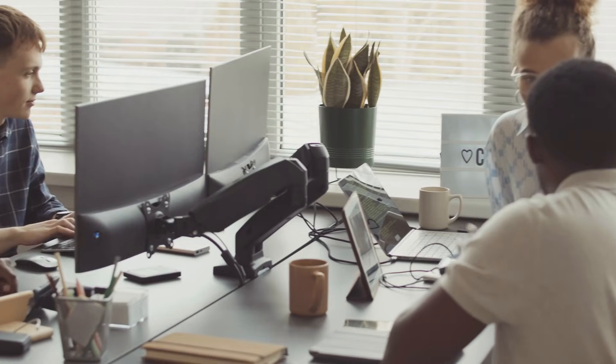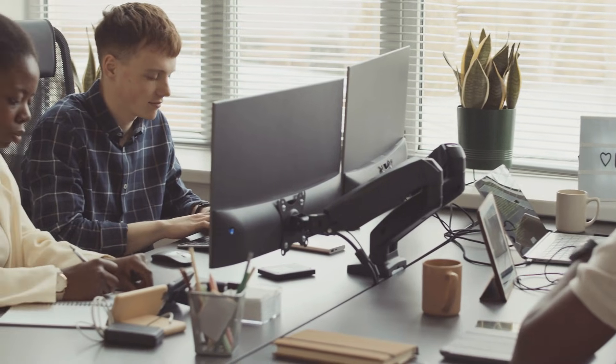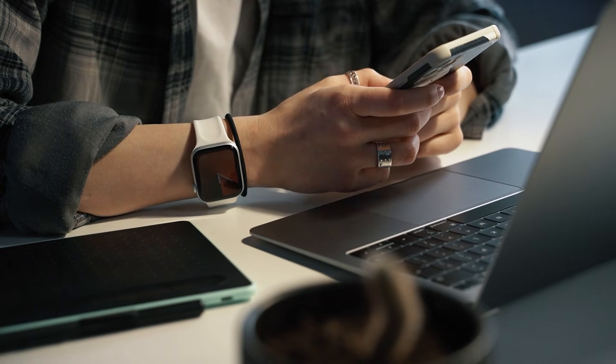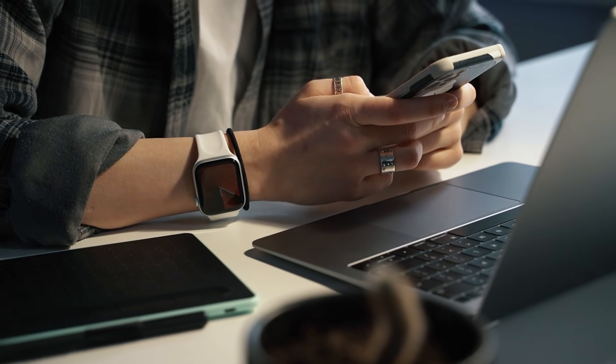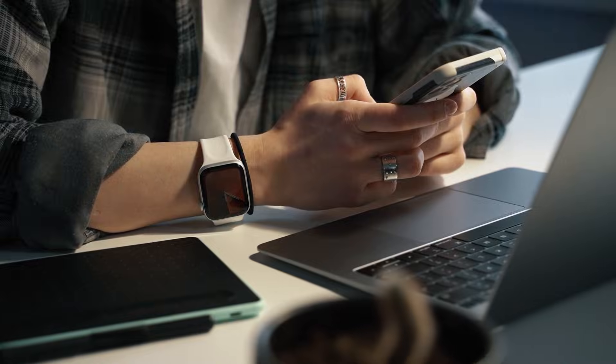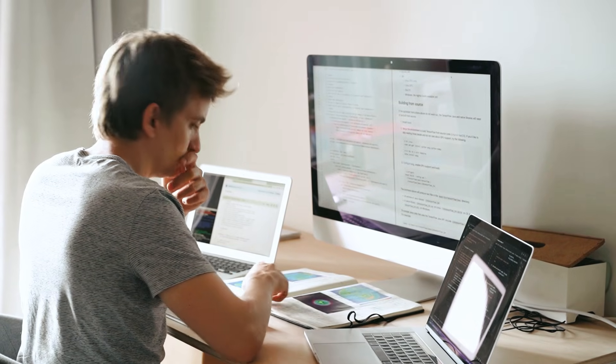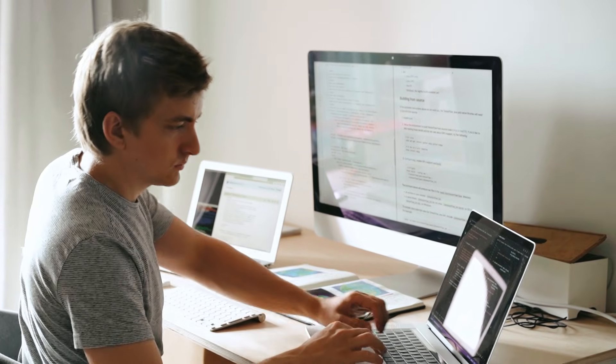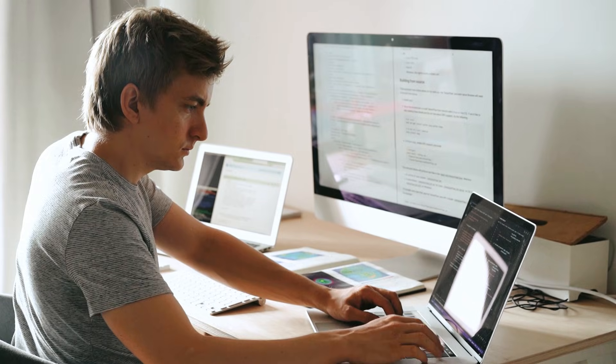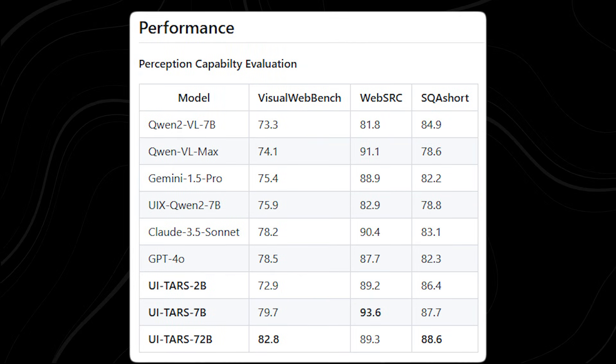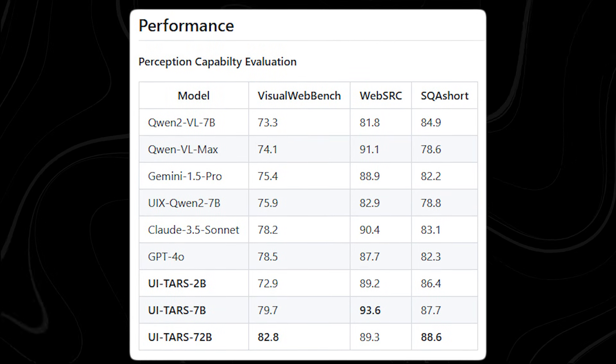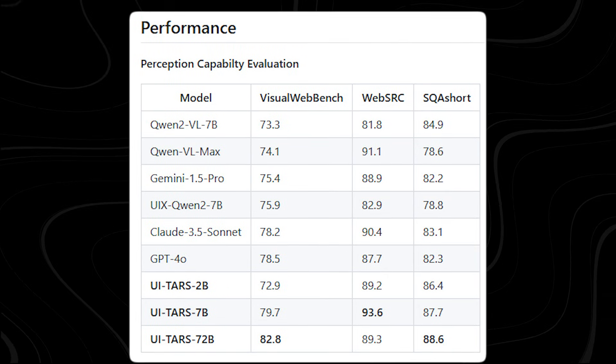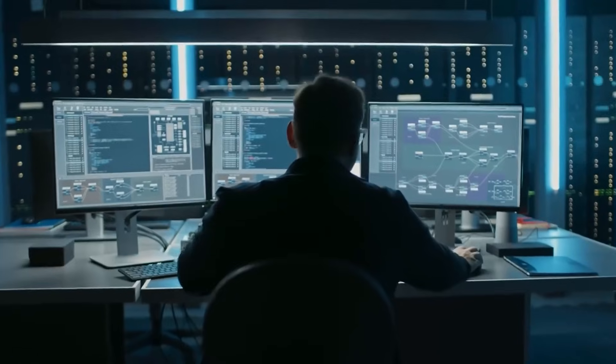But it's not just about web performance. UI TARS has shown remarkable versatility across both desktop and mobile platforms. On the Screen QA Short benchmark, which measures comprehension of mobile screen layouts, the larger 72B version of UI TARS scored 88.6%, well ahead of competitors like Gemini and Claude.